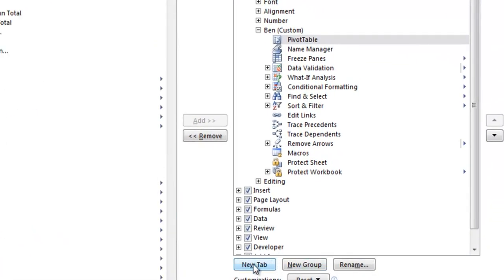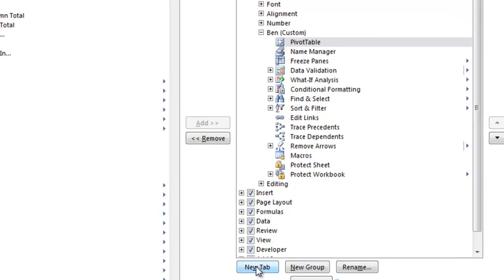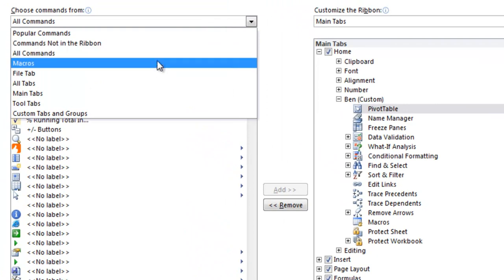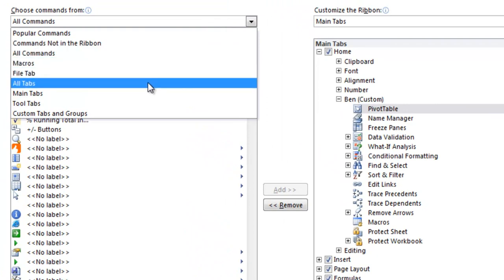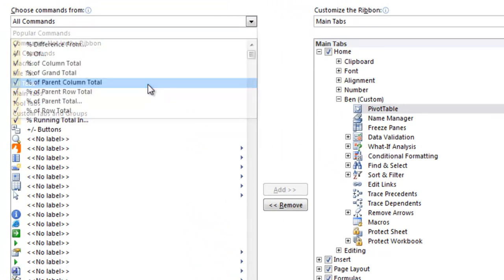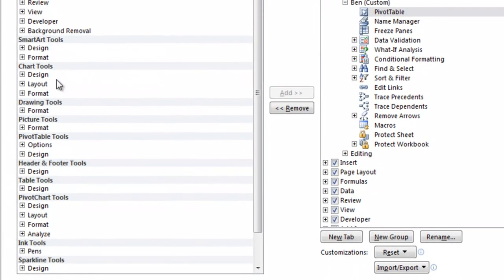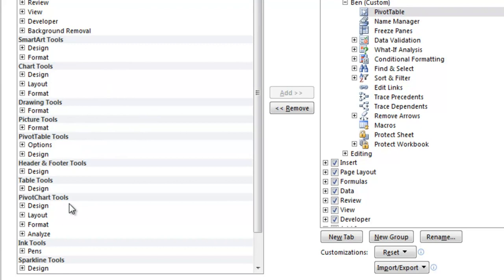You can also add a new tab, which would be its own complete section just like the home and insert and data areas. And it has some additional tabs if you click on all tabs here, which aren't typically showing. So depending on if you use more pivot table tools or chart tools or whatever, you could have that showing at all times.